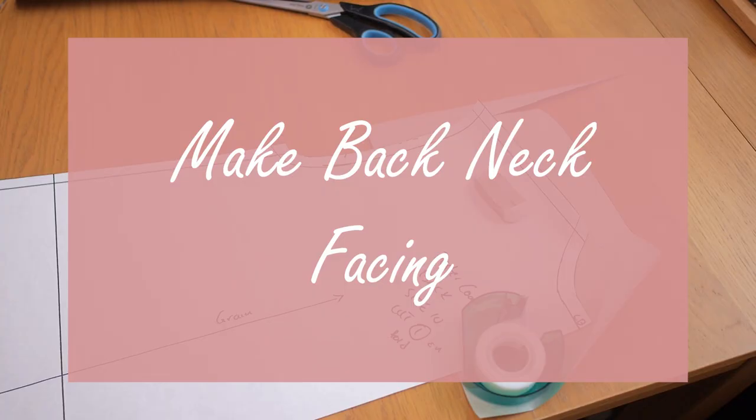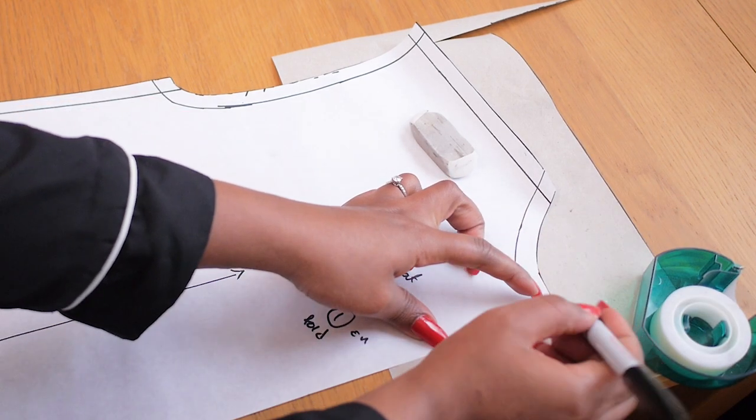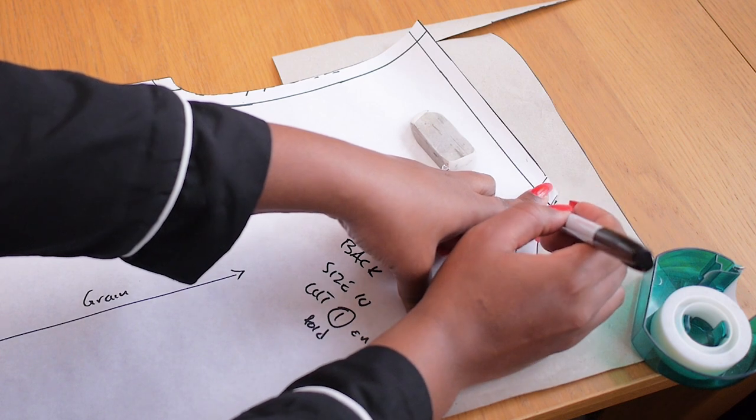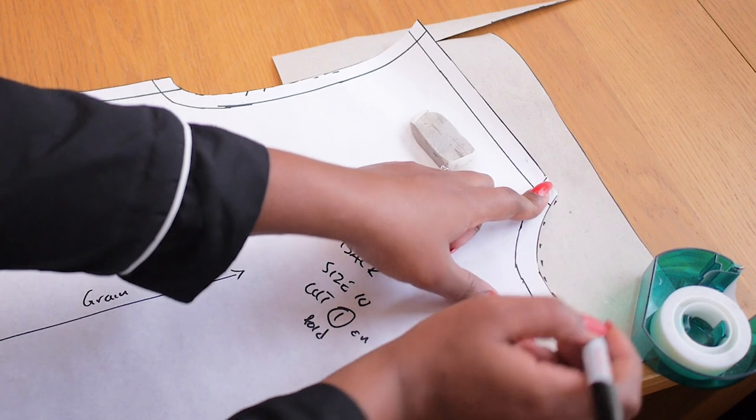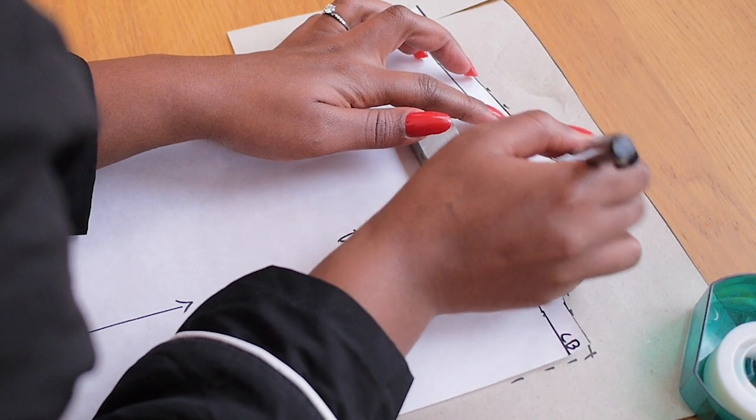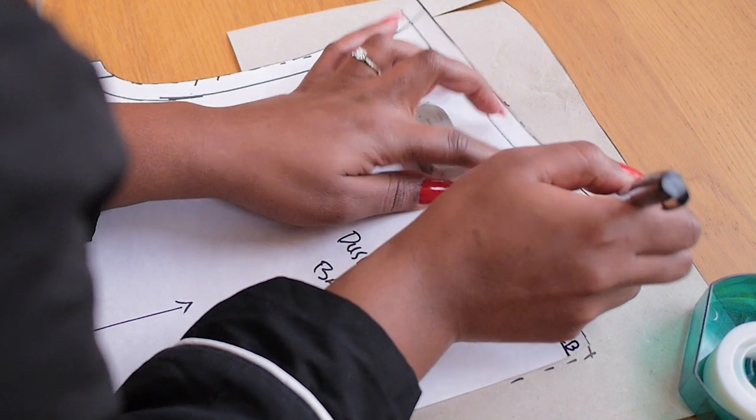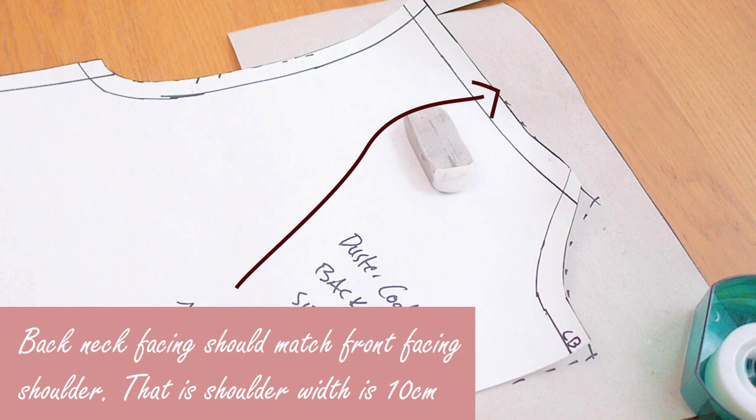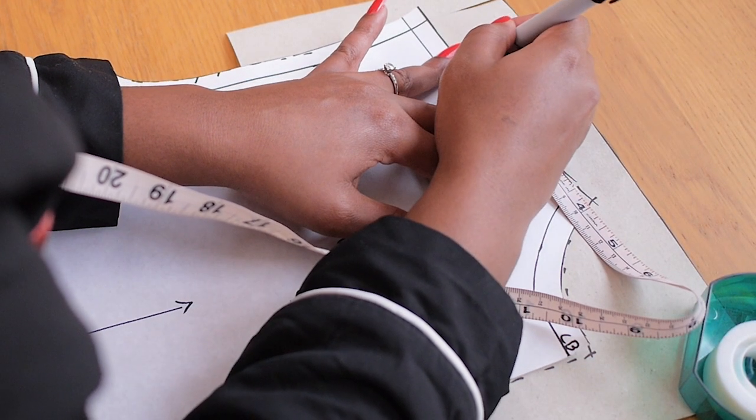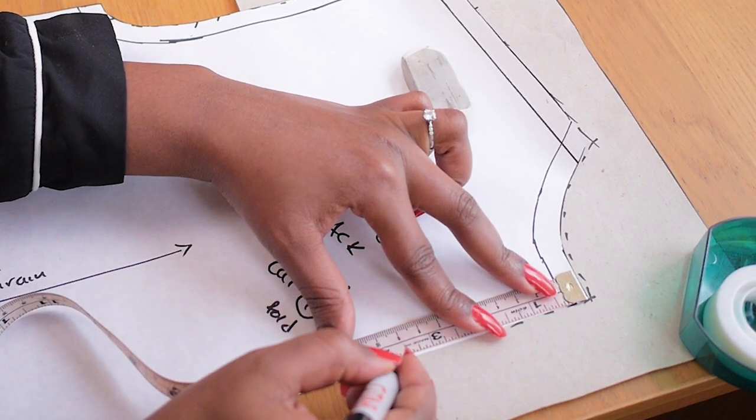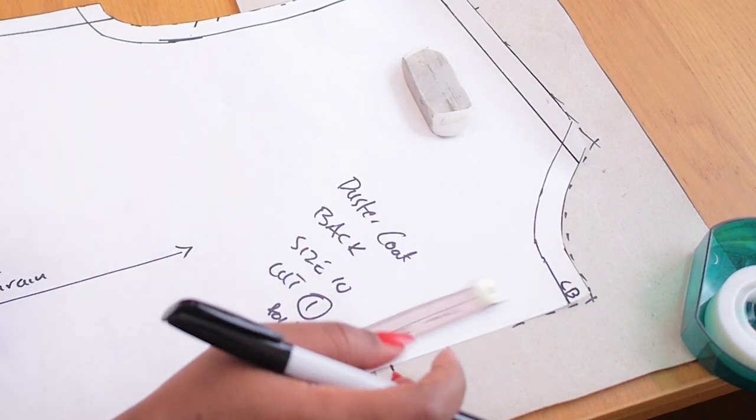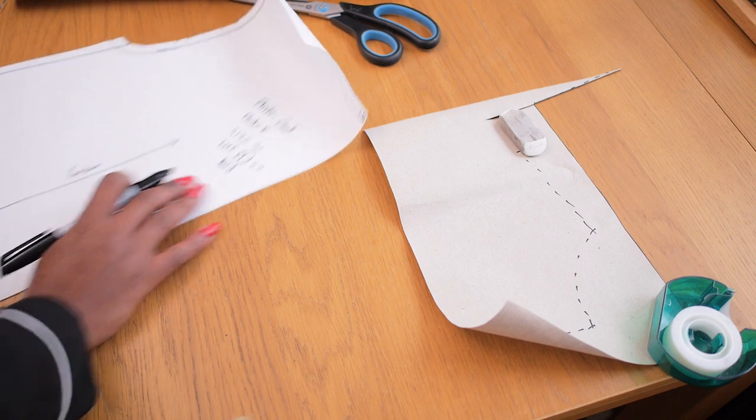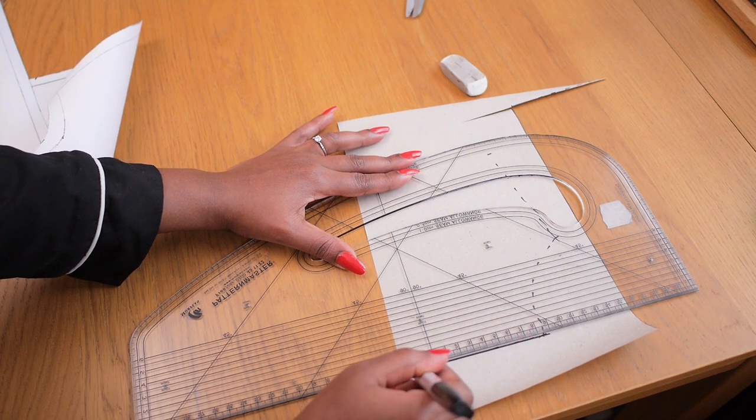So for the back facing, we're going to sort of repeat the same process we did for the front. You trace around the back neckline, you trace the shoulder, and then you trace down the center back because the facing is going to be cut on the fold as well. And you ensure that that shoulder width is 10 centimeters because you want to connect the front facing to the back facing. Therefore, that shoulder width should be the same. So I went ahead and I marked the 10 centimeter point for the back facing, marked 10 centimeter on the center back. It doesn't really have to be 10 cm. I just wanted it to be symmetrical. That was how I made sure that the center back was 10 cm long and the shoulder was 10 cm wide.